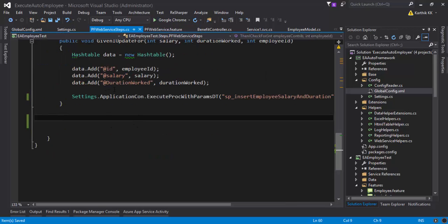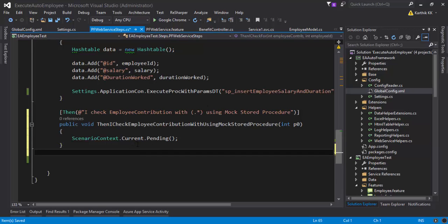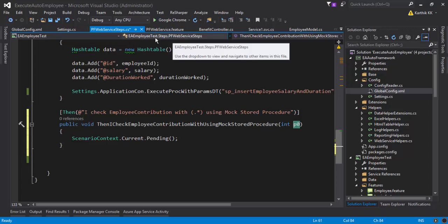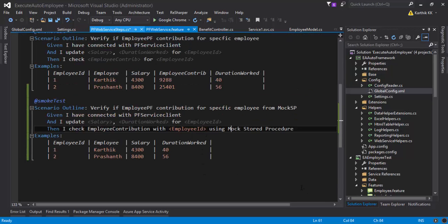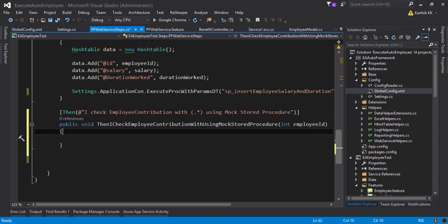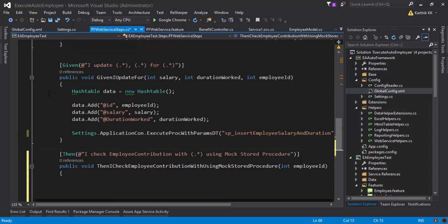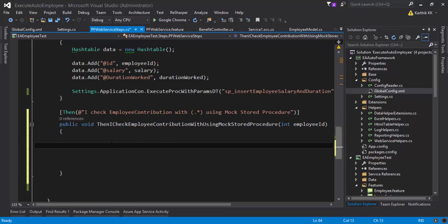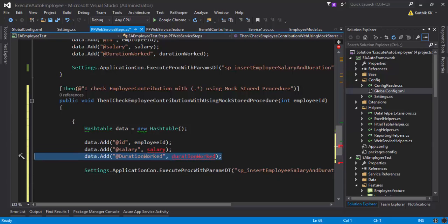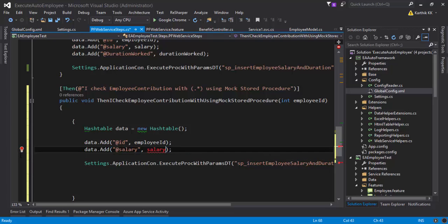The step I'm going to write is to execute the stored procedure and get mock data from it. The only data I need to pass is the employee ID. I'll change the parameter to employee ID and start executing the stored procedure. I'll copy-paste some of the existing code since the procedure to execute the stored procedure is the same — but this time instead of duration or salary parameters, I'm going to execute with ID and result.